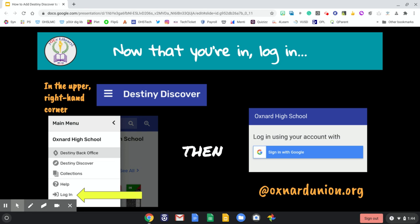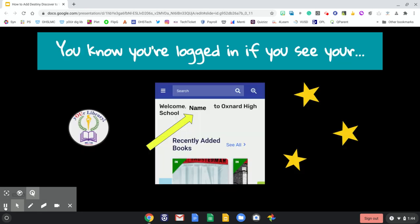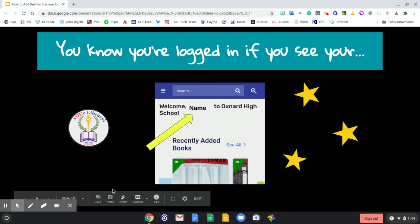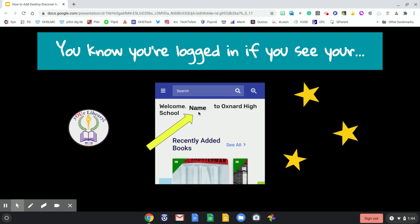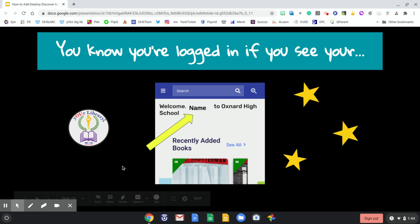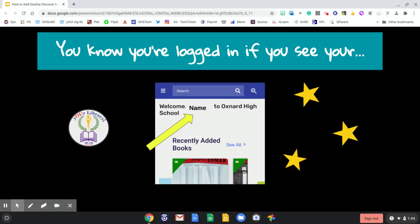Then use your school Google account at oxnardunion.org to log in to Destiny Discover for your personalized experience. You know you're logged in if you see your welcome and your name to Oxnard High School. It will be personalized with your name so that you can browse as you and add book reviews, mark your favorites, and all of that fun stuff.